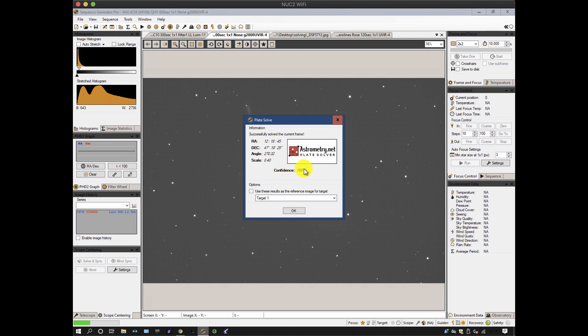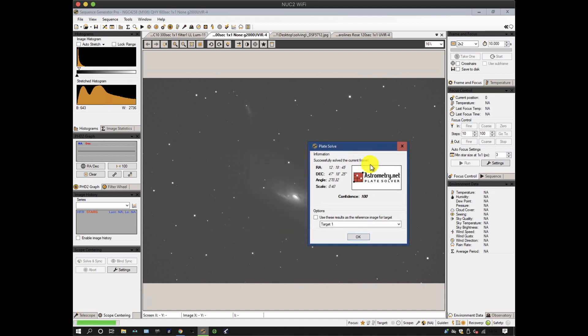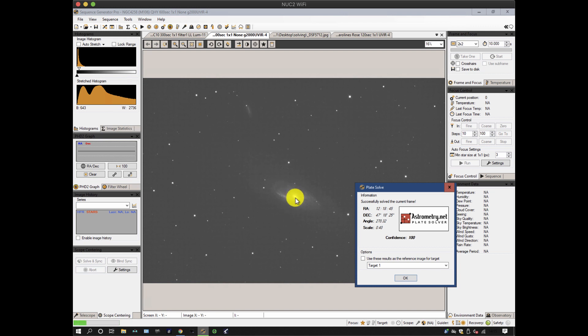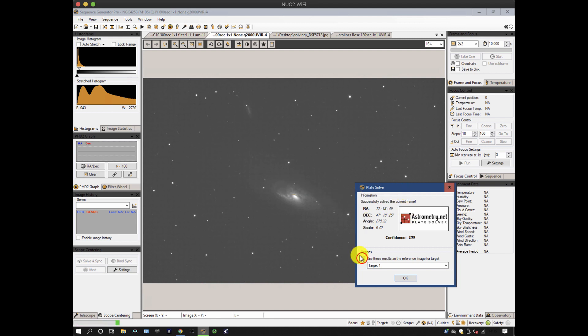So it's given a confidence of 100, which means it's pretty good. It's given you the angle, which is useful, plus the RA and DEC. And it says, use these results as the reference image for target. So this is where I use it. If I'm manually framing something, in this particular case, I don't want the galaxy in the middle, because I want to pick up this fainter galaxy over here. So I've deliberately offset it. But the initial target coordinates that I used in the SkyX picked up the centre of this galaxy. So now what I can do is decide I want to center here, visually, get a quick and dirty image on the screen. That's how I want the orientation and the framing, and then plate solve it, as I've just done, and then say, use these results as the reference image for target.